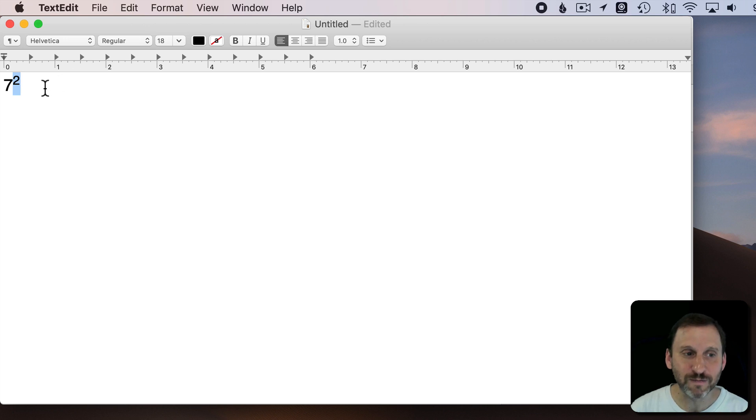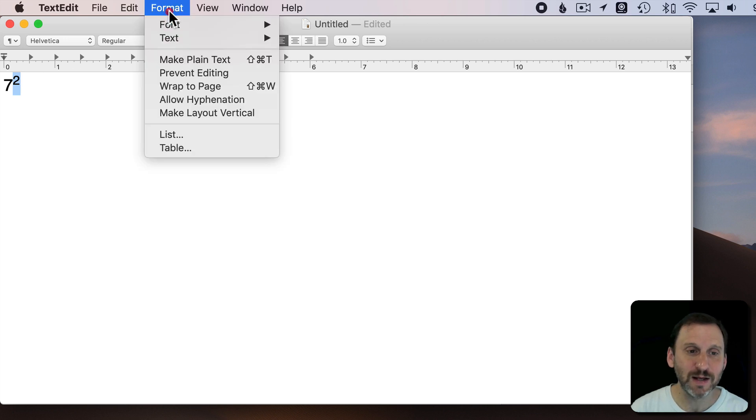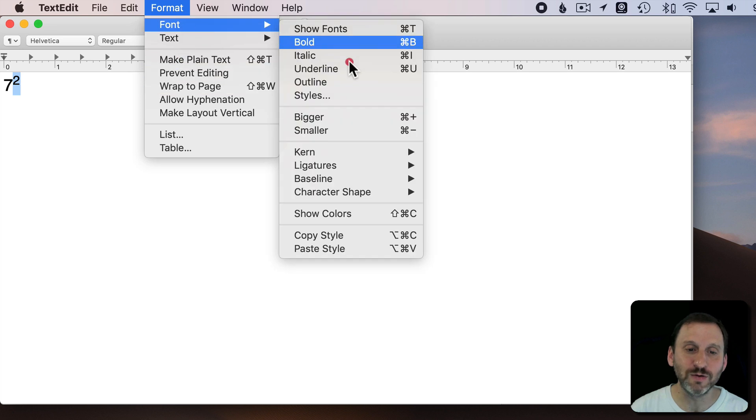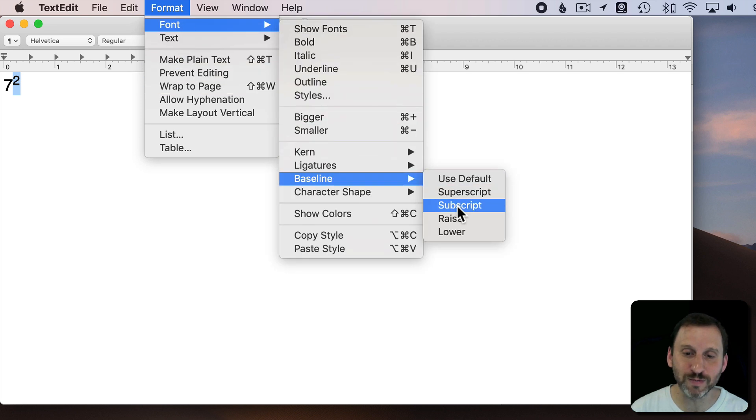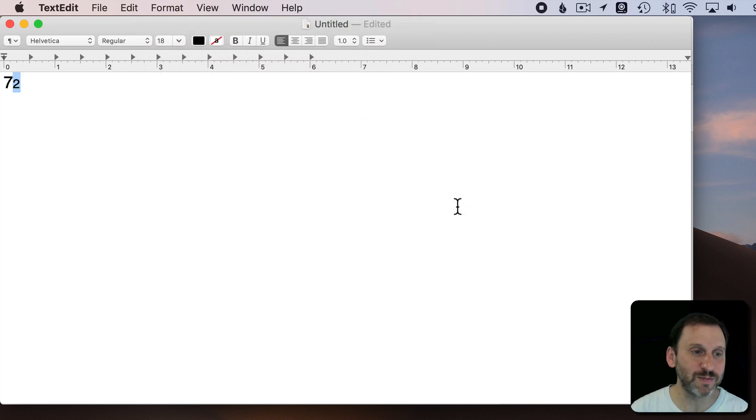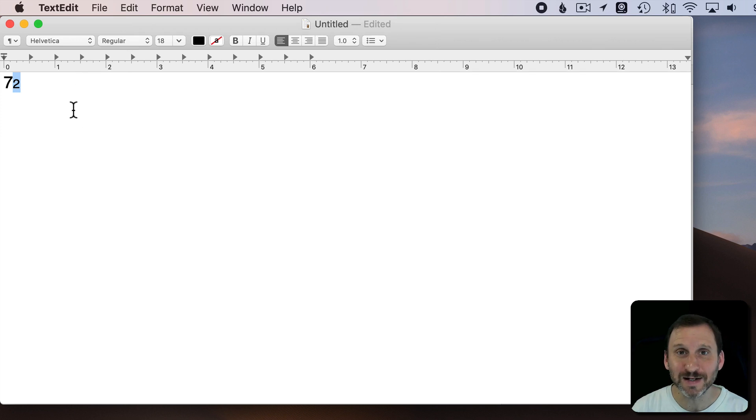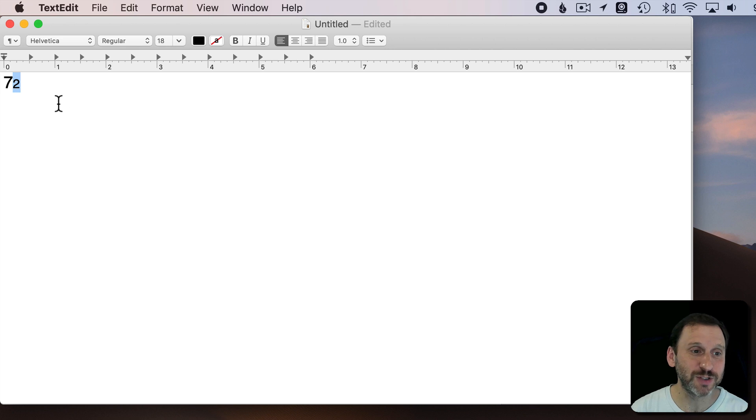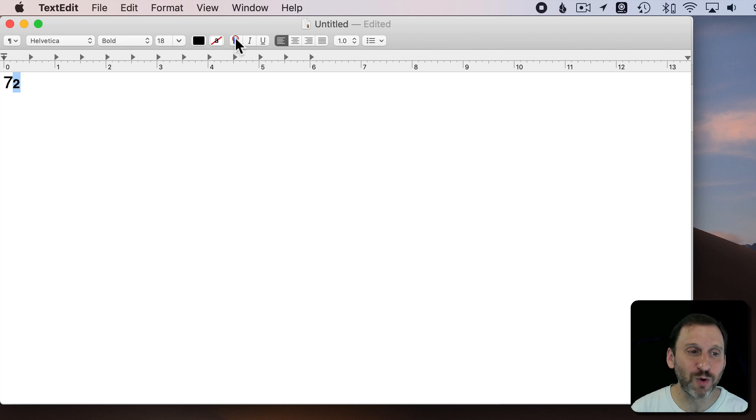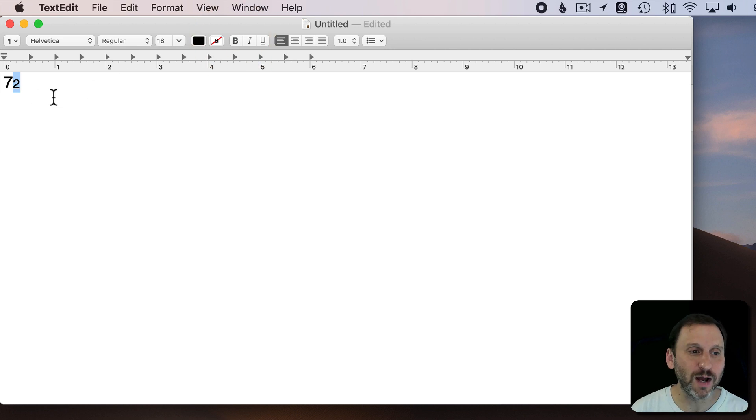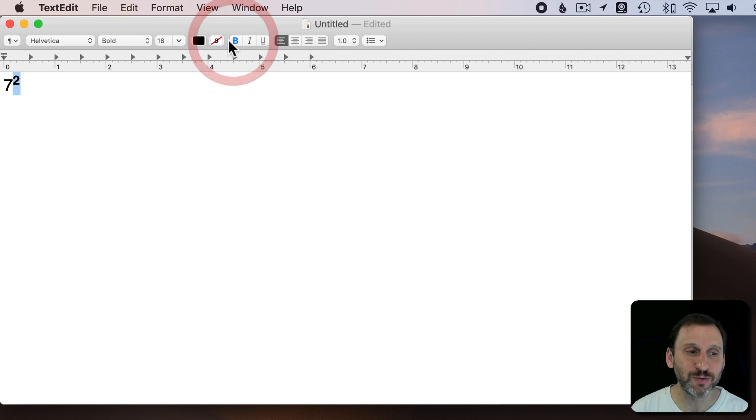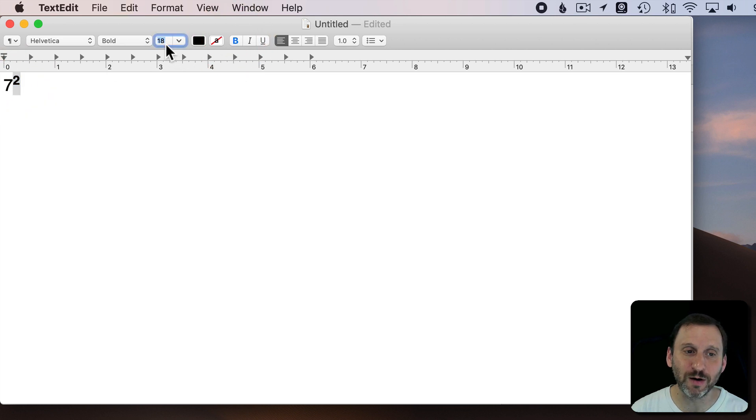The same thing for subscript. If I wanted to make that subscript instead, then instead of going to Font, Baseline, and superscript, I would do subscript and put it down below. Now typically when you see nicely typeset things, superscript or subscript done in this way, it's also bolded. So whether or not it's subscript or superscript, bolding it kind of makes it look a little bit better.